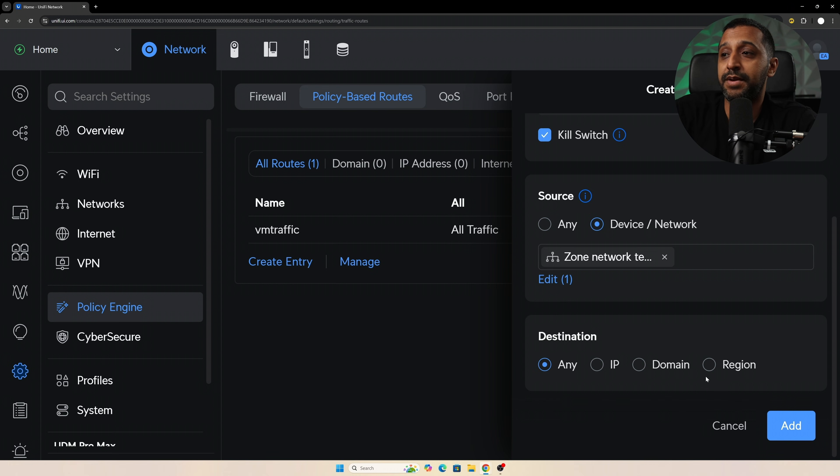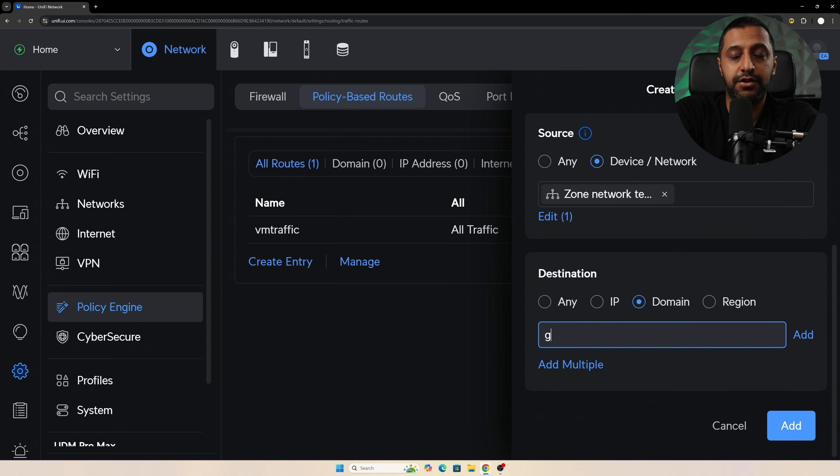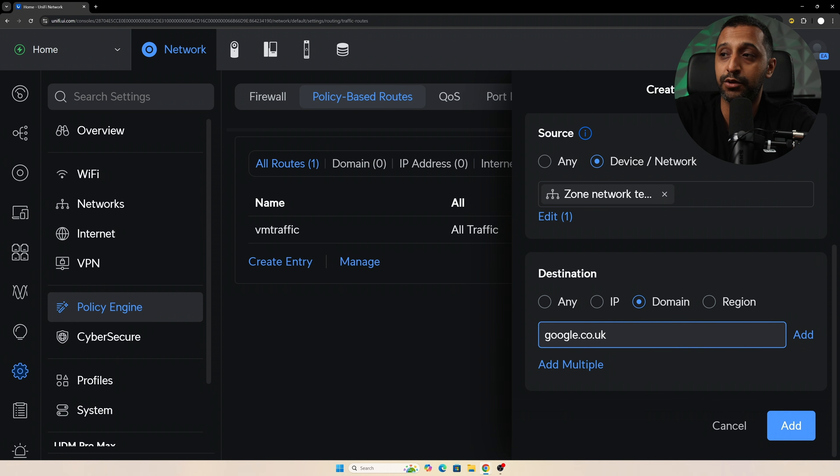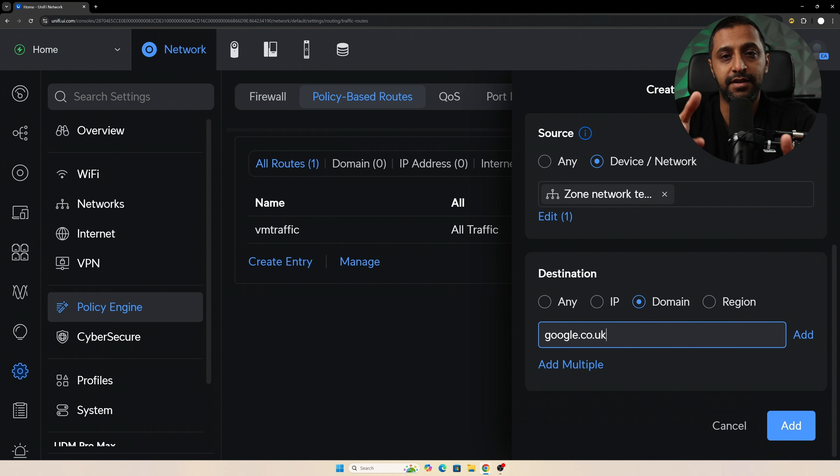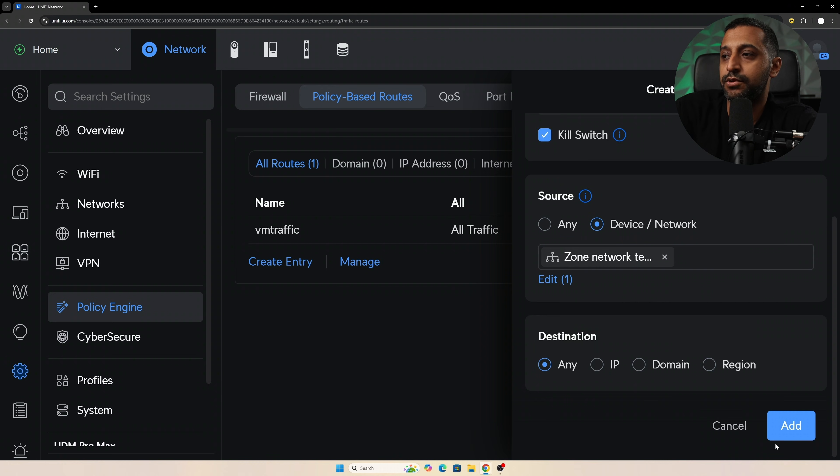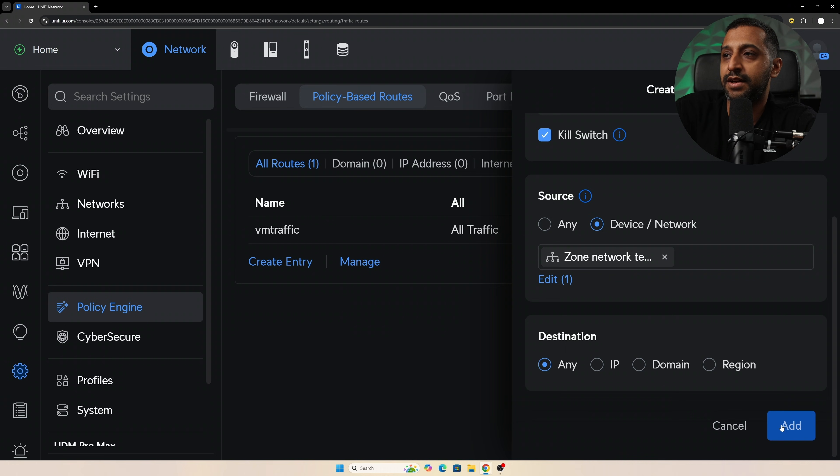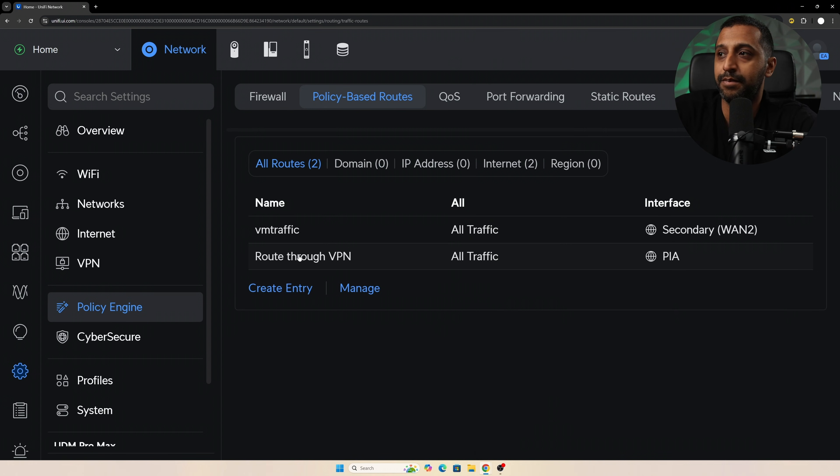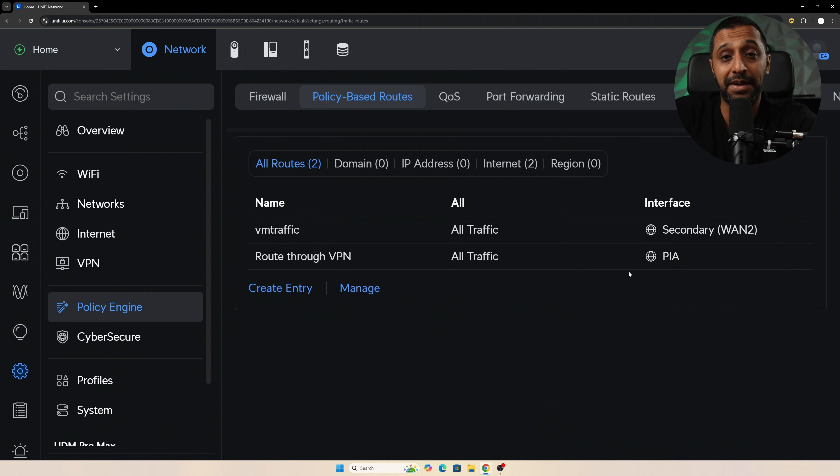So if I wanted this to be, for example, only Google going out, I could go and type in google.co.uk and everything would go through my normal internet connection. However, when I go to google.co.uk it would then route through the VPN. So you have a few different options, but for now I'm just going to do anything, and I'm going to click add. And it's that simple to create a policy-based route that goes through your VPN.